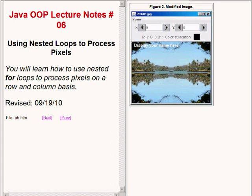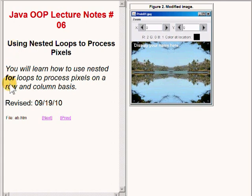In this lesson, titled Using Nested Loops to Process Pixels, you will learn how to use nested for loops to process pixels on a row and column basis. In particular, I will show you how to write a program to produce the image of the lake that you see on the right of your screen.